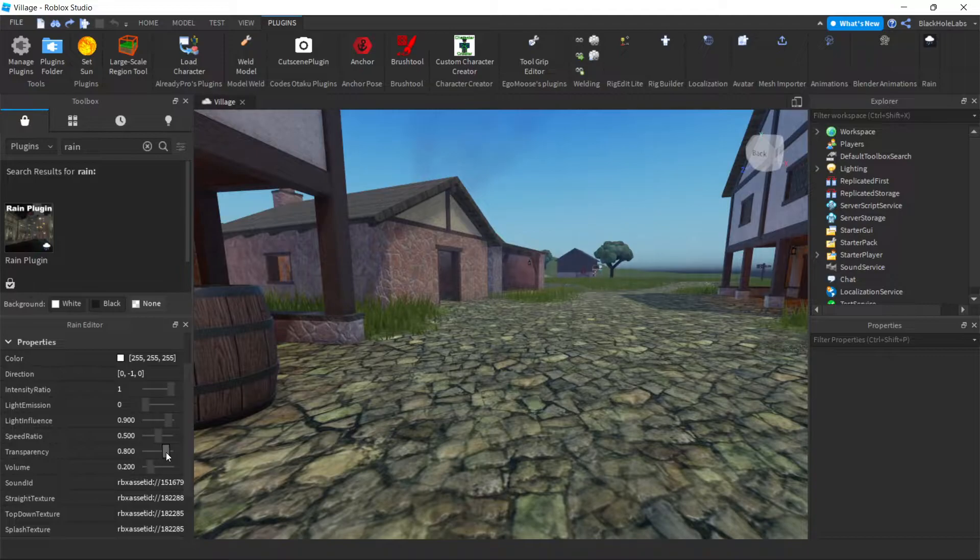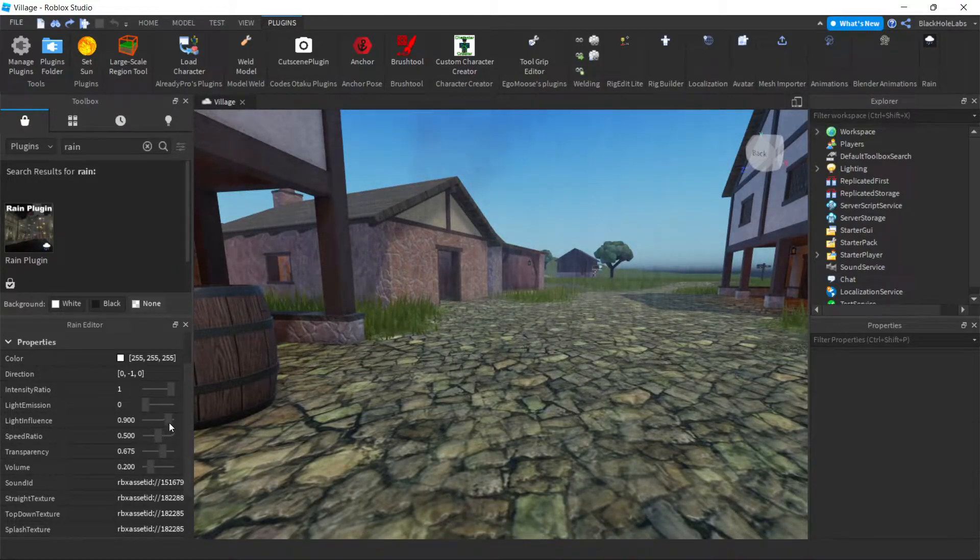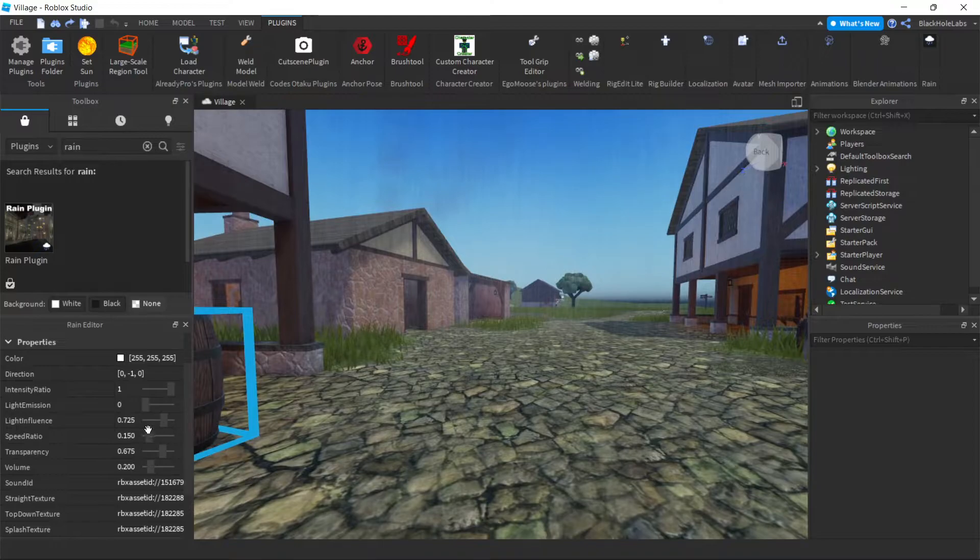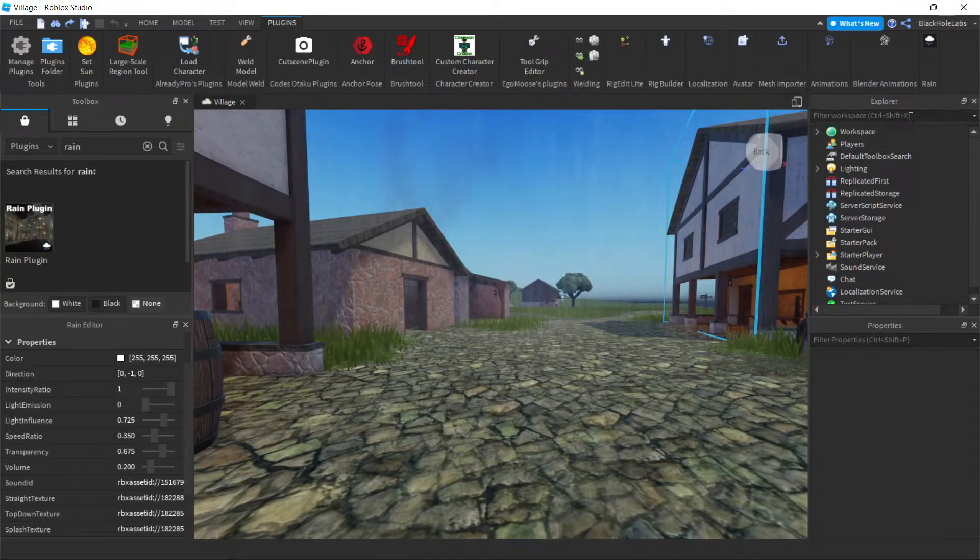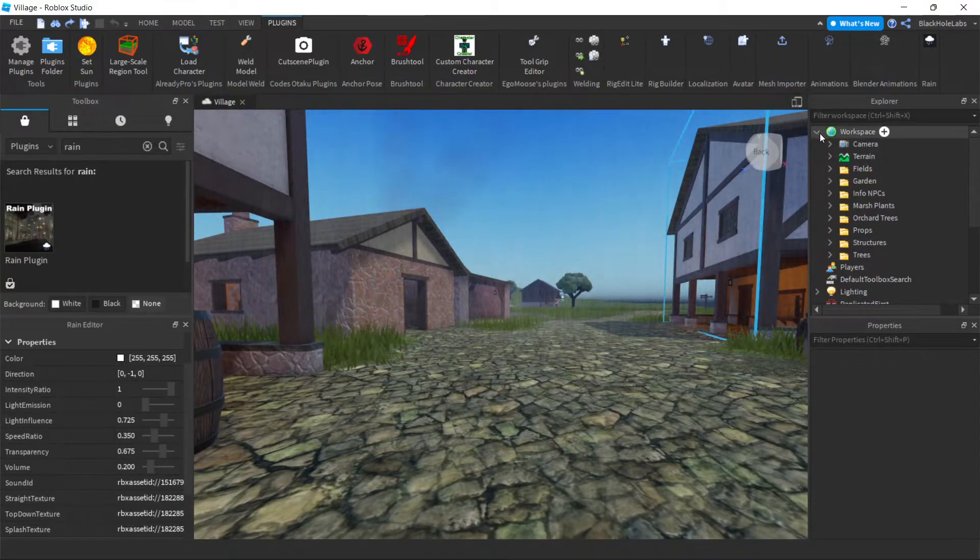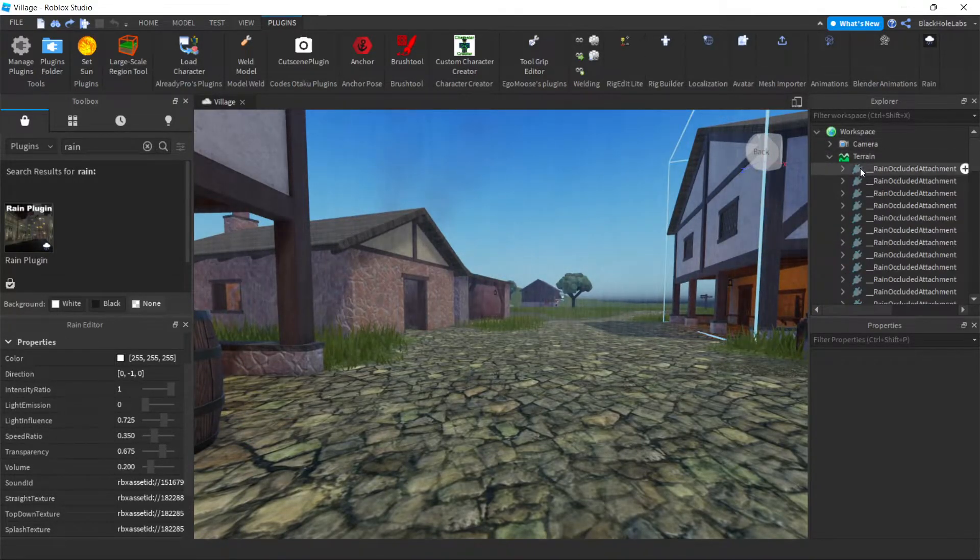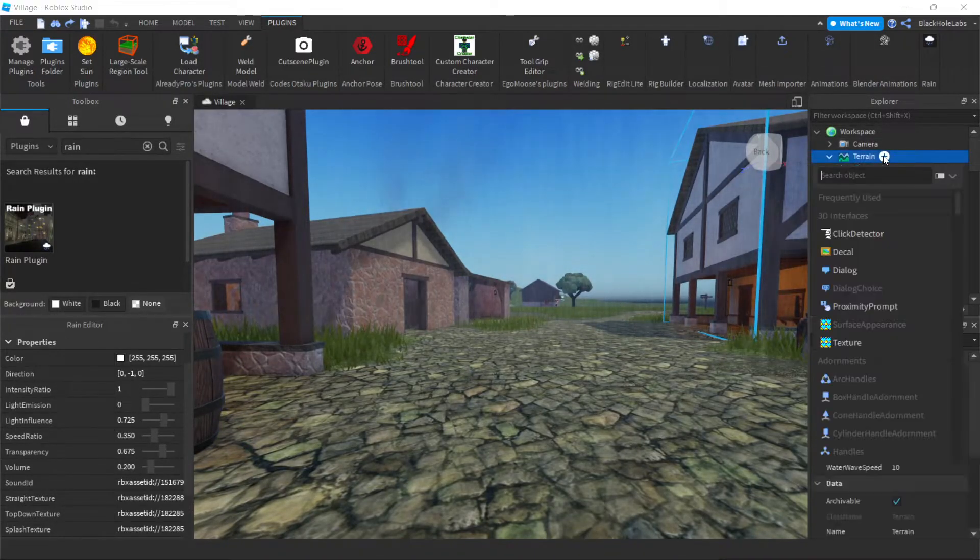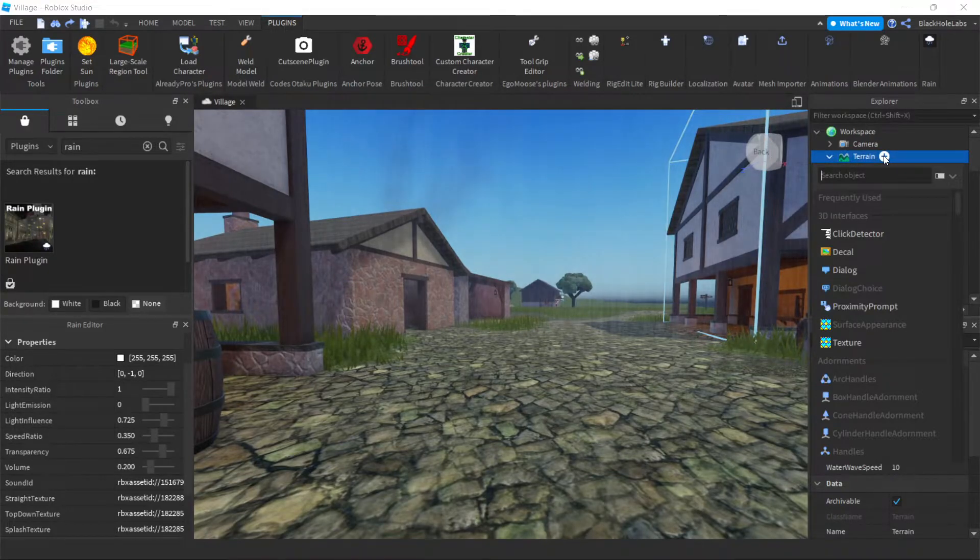But I'm just going to use the transparency and the speed. So after that, you will have to get some clouds. We'll have to go to workspace, terrain, then add clouds.